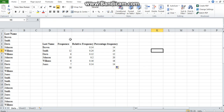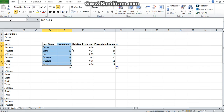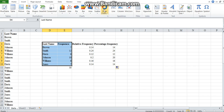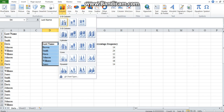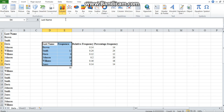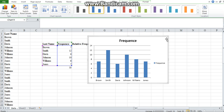For someone that appreciates graphical representation, there are many different representations we can look at. First, let's look at the bar chart representing the frequencies. To create one, select the last names together with the frequencies, then click on the Insert tab. You'll have a chart ribbon with different chart options. We want the bar chart in column format — click on Column, then 2D columns, and there you have it.